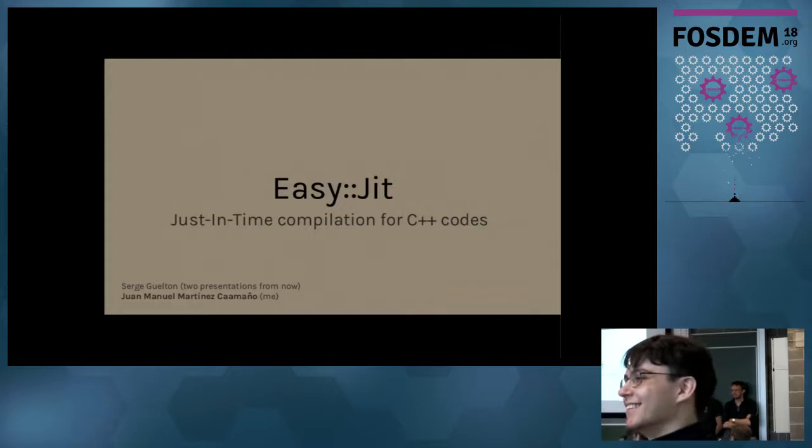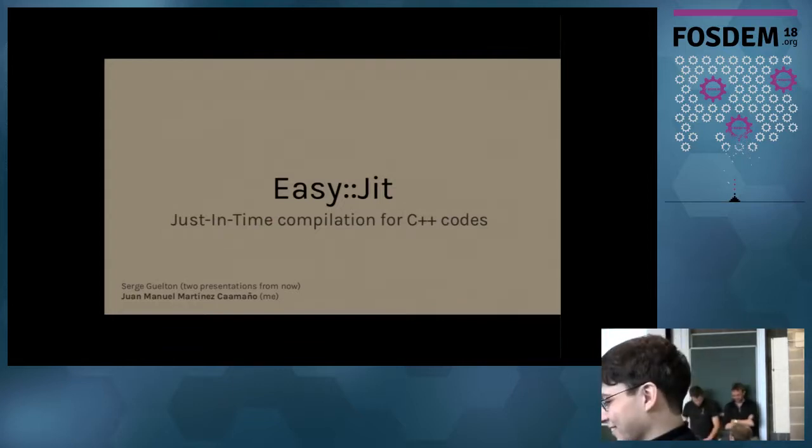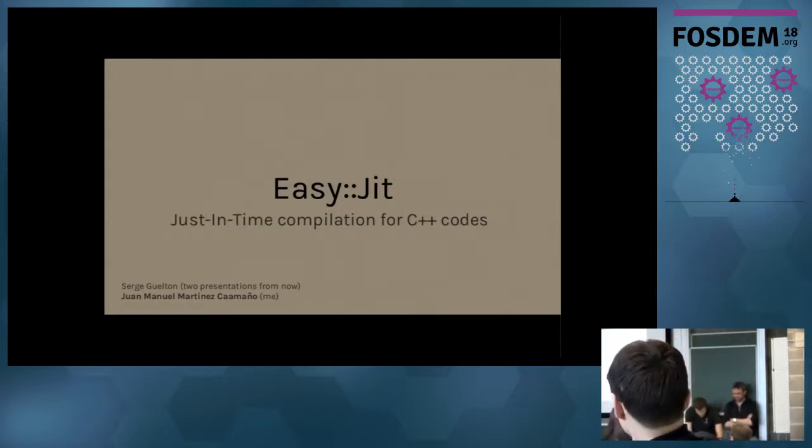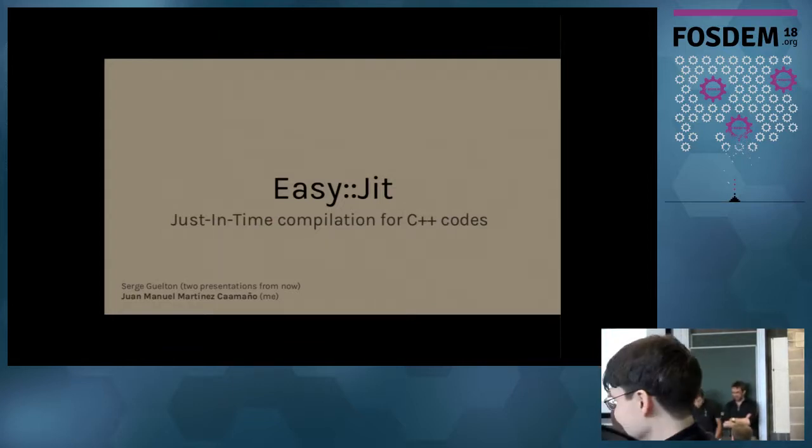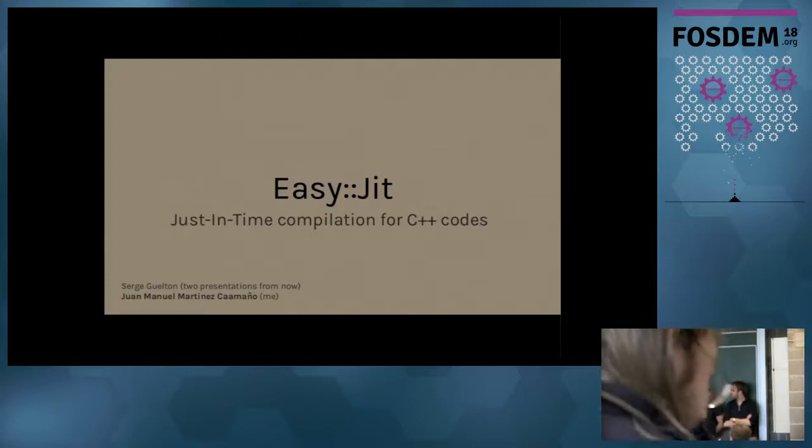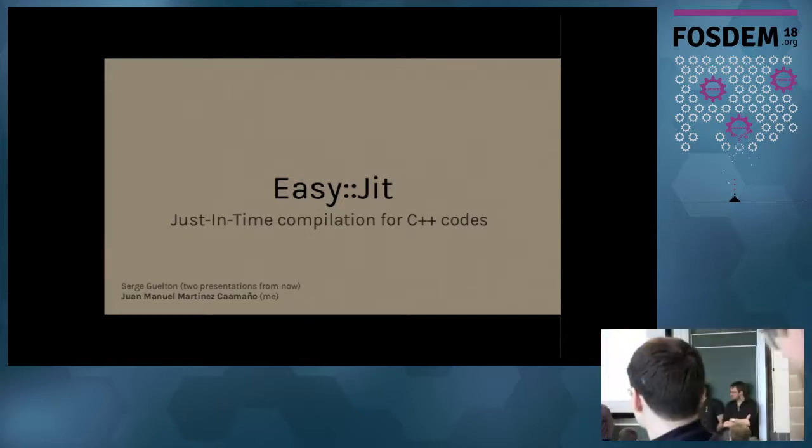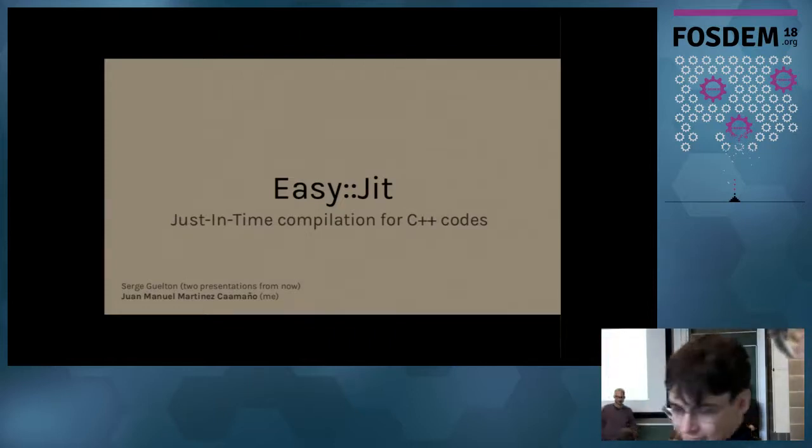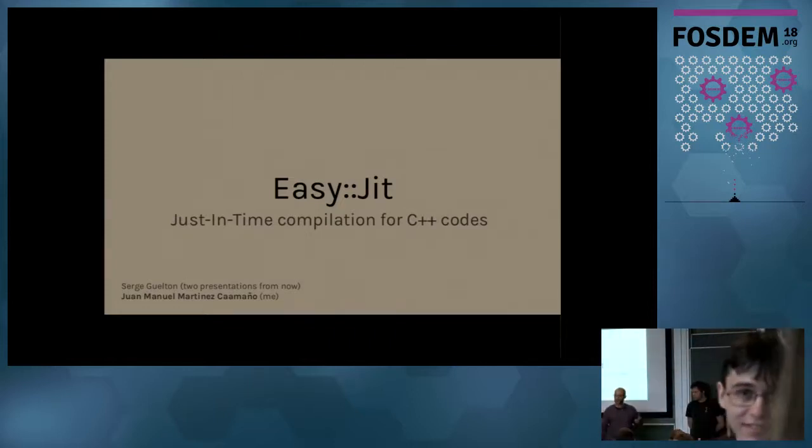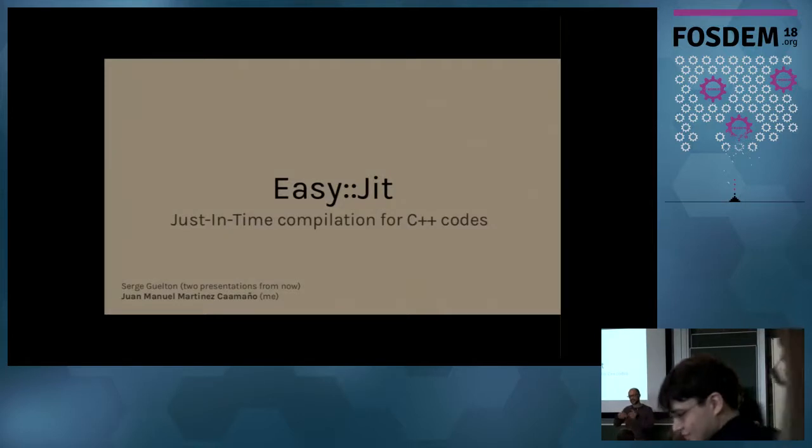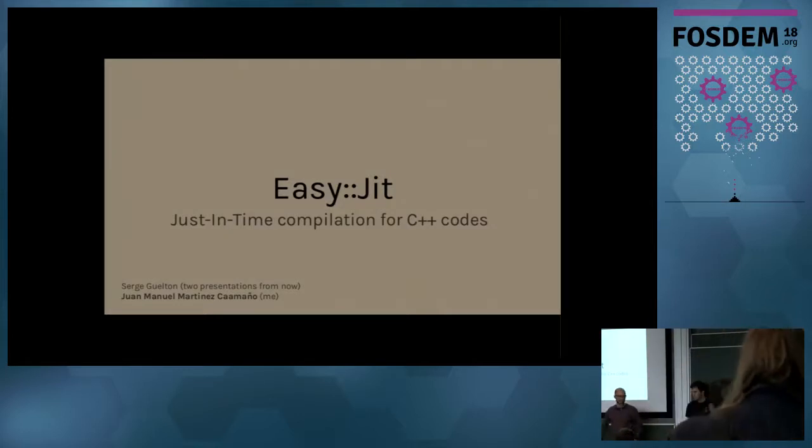Okay, so guys, shall I start? Okay, so hello everybody. I'm Juan. Sarge is him, and he will present, I think, in two presentations later.